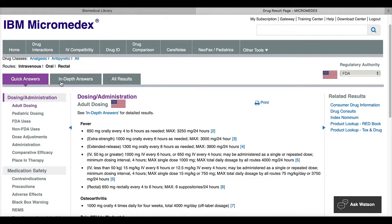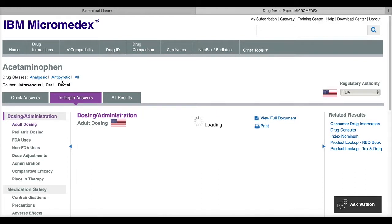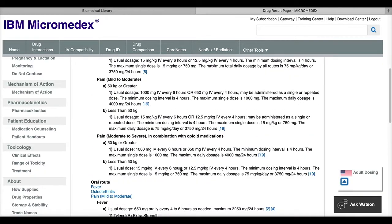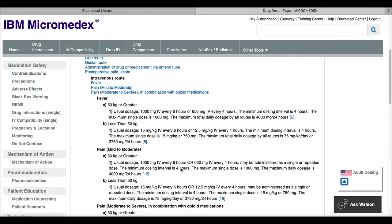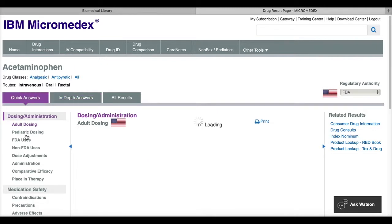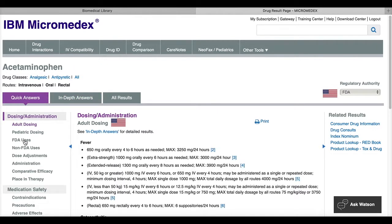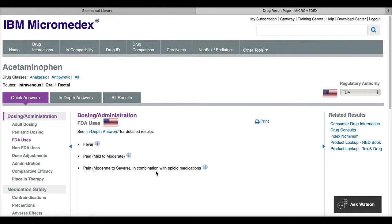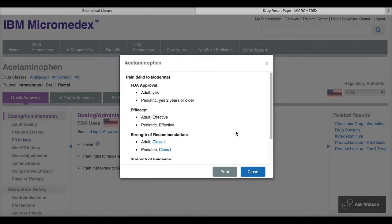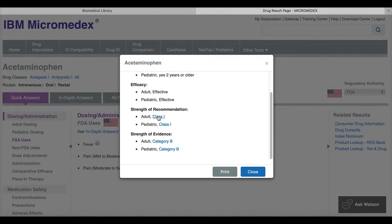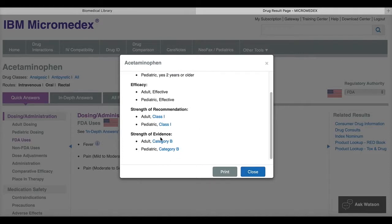If you click on in-depth answers, this is going to give you more detailed information about that topic area. If you click on FDA uses or non-FDA uses, you'll see that there's a little icon at the end of each use and this gives you more information about the FDA approval. So it will also give you the strength of the recommendation and the strength of evidence.